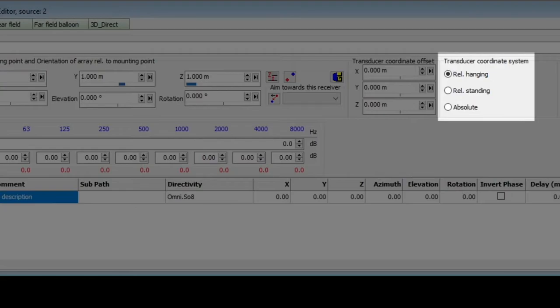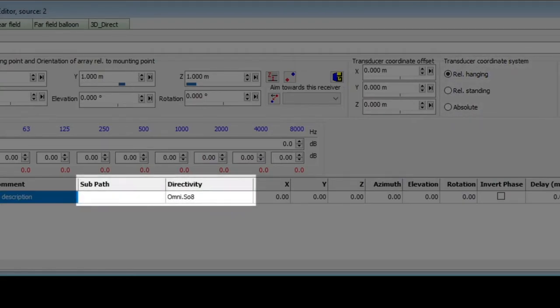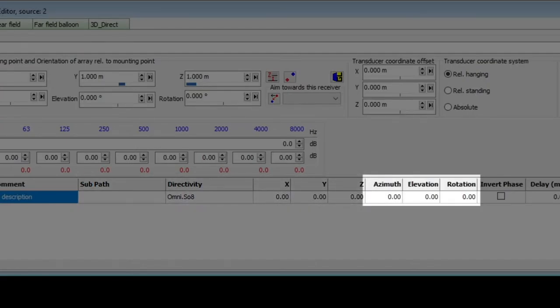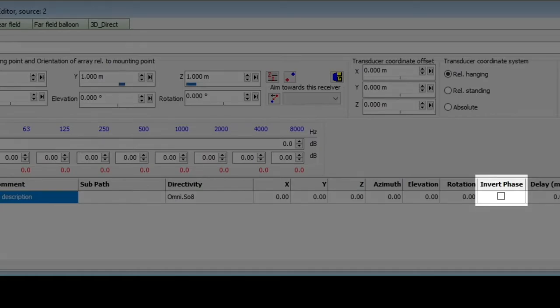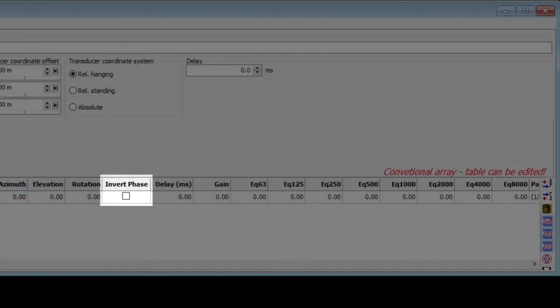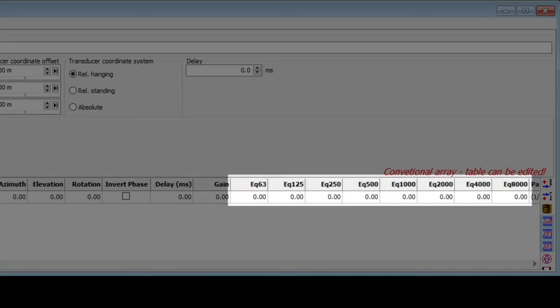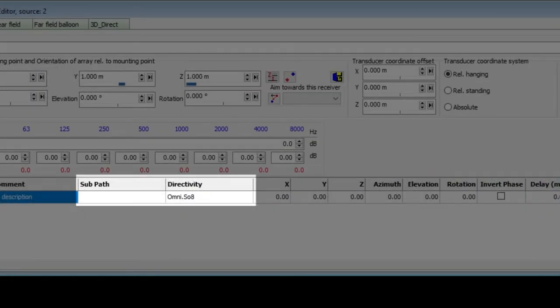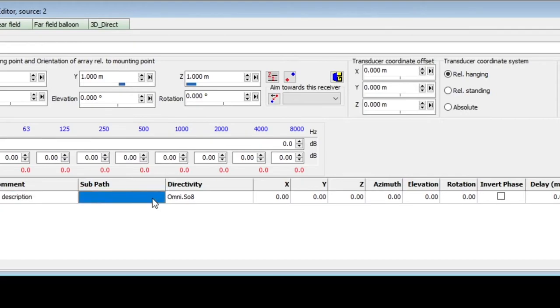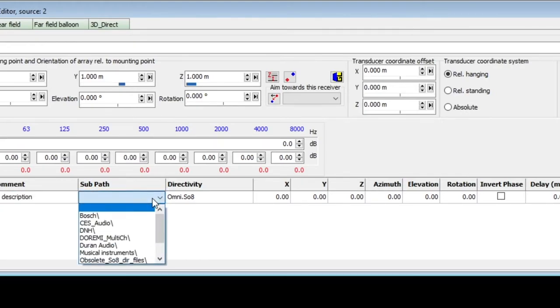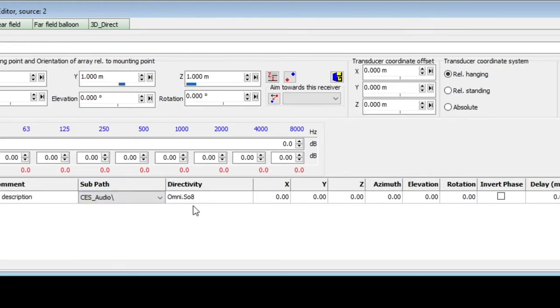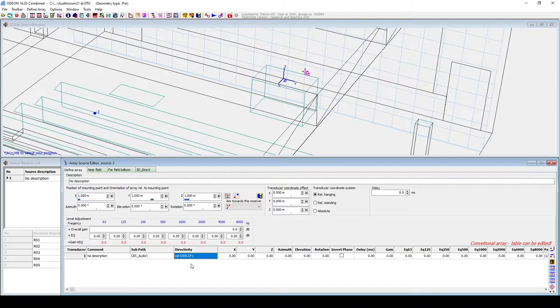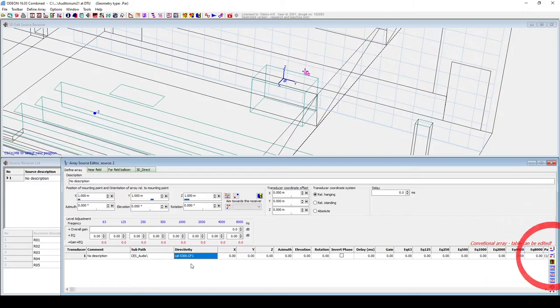Let's stay with the relative hanging option. For each unit, here you define the directivity, position, orientation, phase inversion, delay in milliseconds, overall gain, and gain in octave bands. Let's select a random loudspeaker directivity file here. Then, you can add a new unit at the end of the list with this icon, or at the current position with this other icon. For now, it doesn't matter which of the two we press.